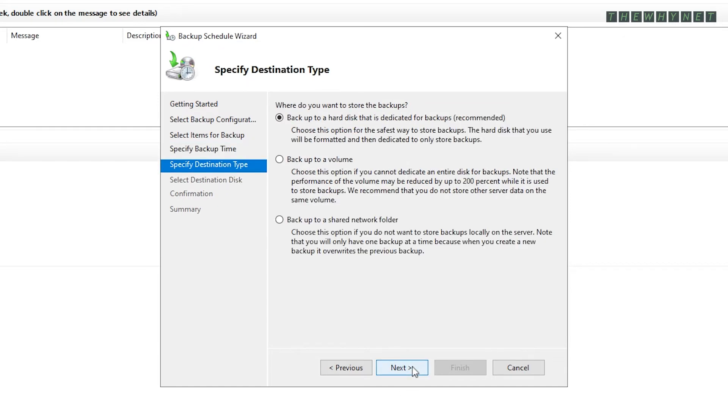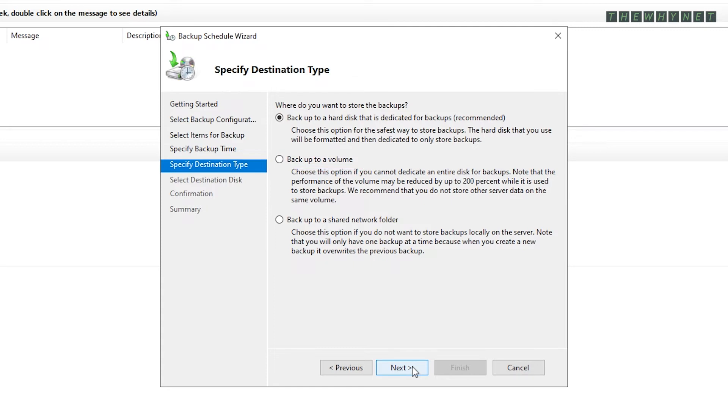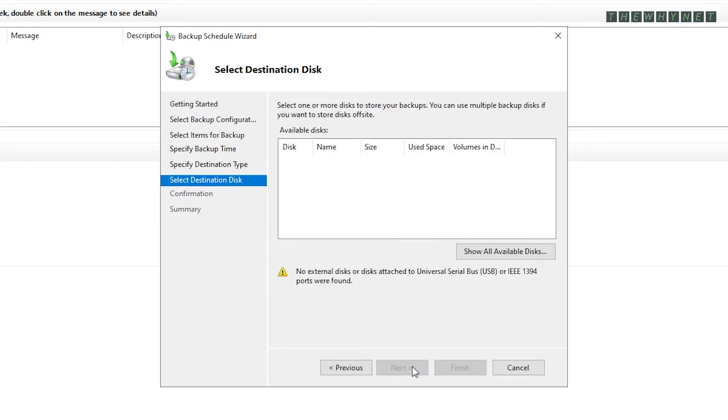Choose this option to have a dedicated disk for backups. This option to choose a volume for the backups, but not dedicated just for backups. And this option to backup to a shared folder. Make your choice and click Next.